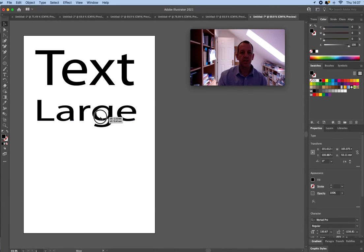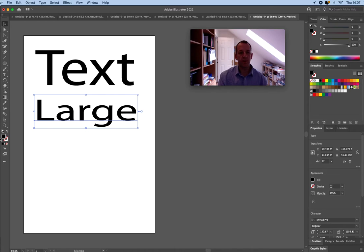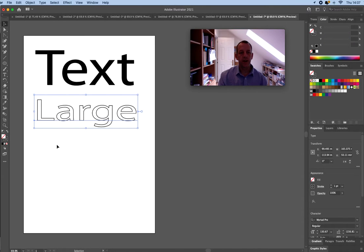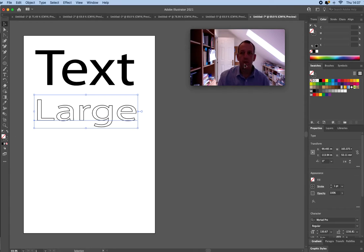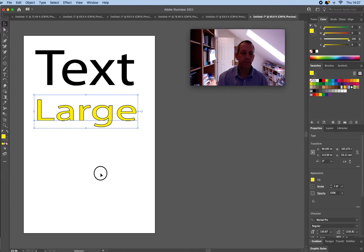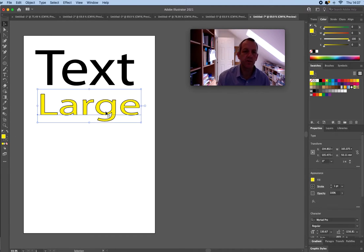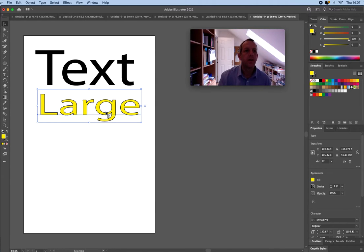Now just like the shapes I can control the outline and the fill. So I can start giving this a color, simple things like that. Lots of quick techniques I can do here.